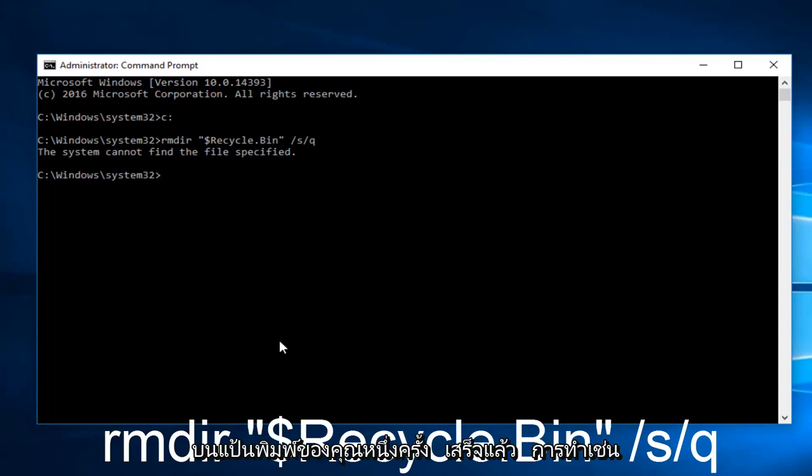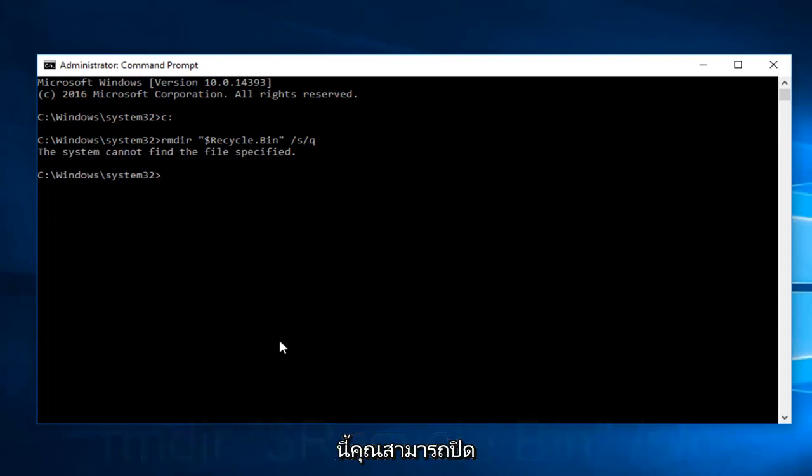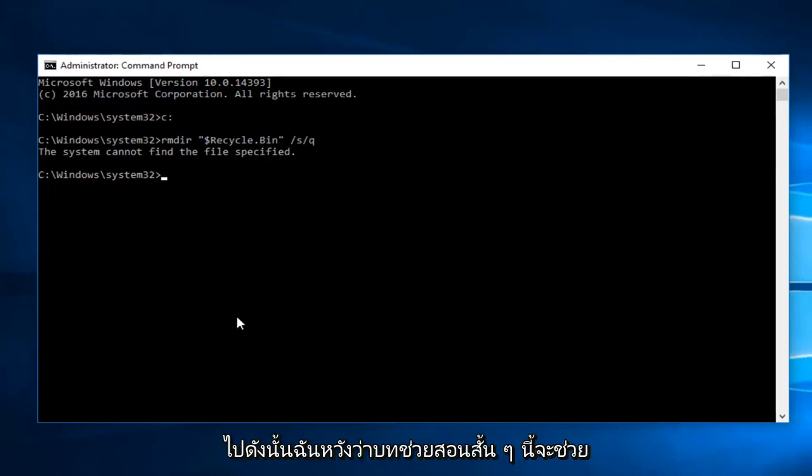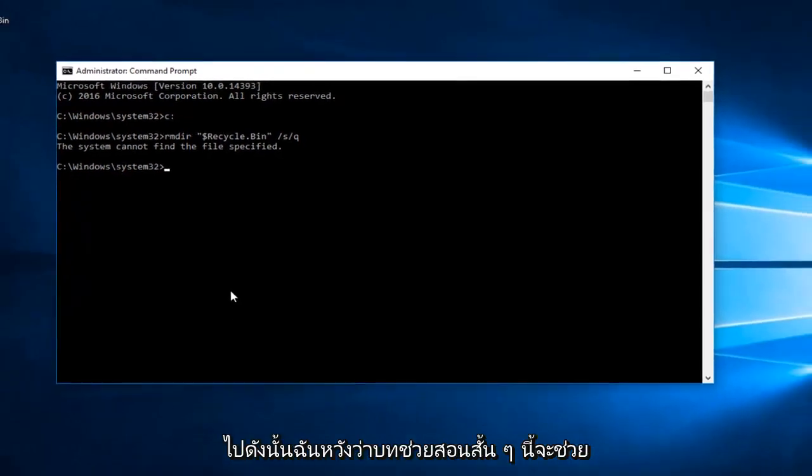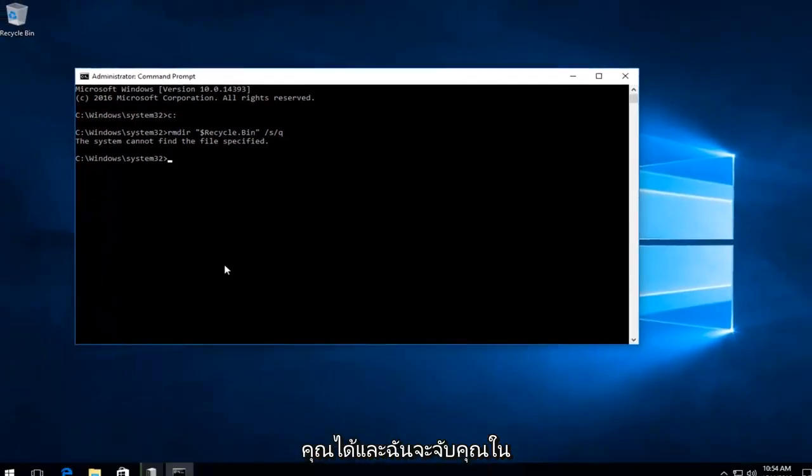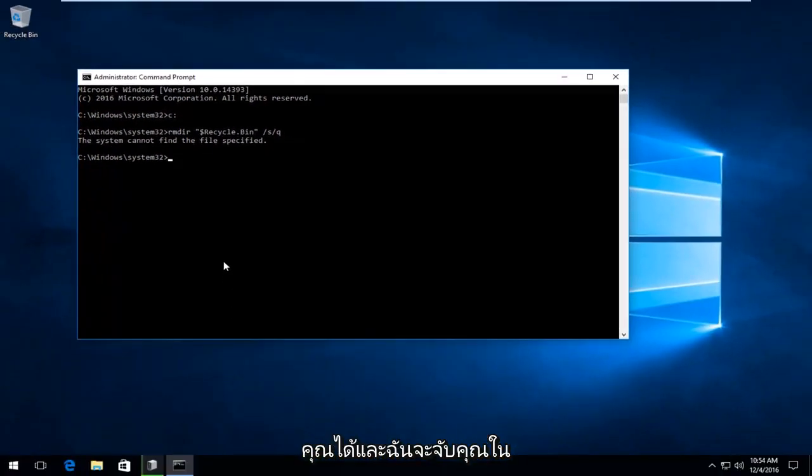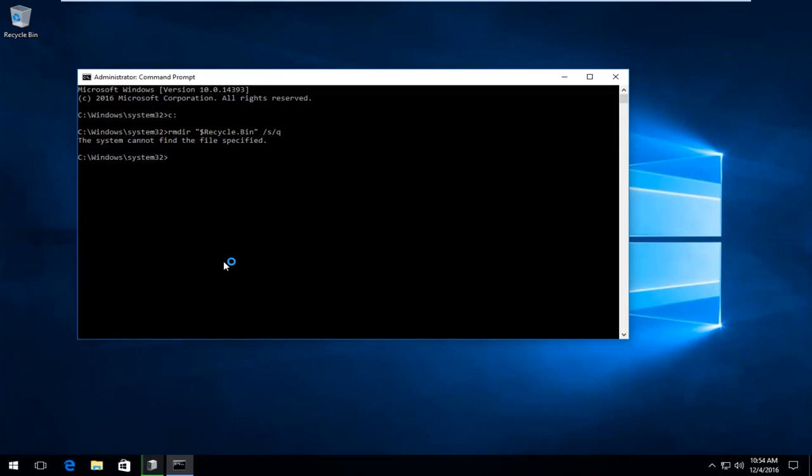Once you're done doing that, you can close out of the Command Prompt window and you should be good to go. I hope this brief tutorial helped you guys out and I will catch you in the next tutorial. Goodbye.